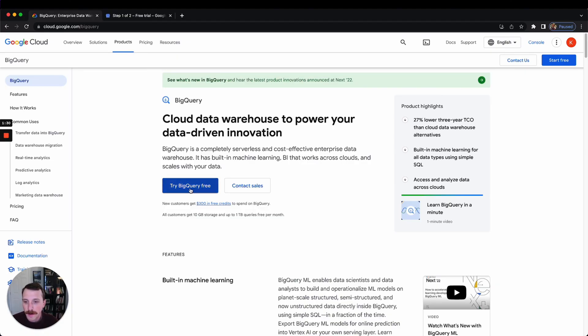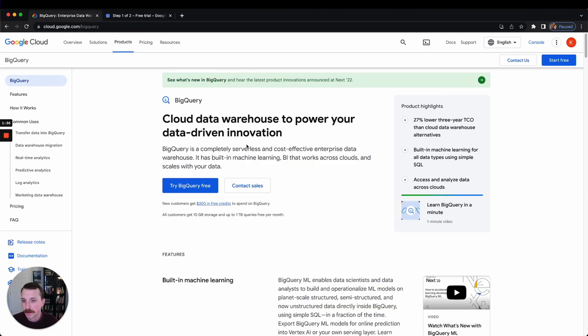So anyway, click 'Try BigQuery for free.' You need a Gmail account or a Google account—really easy to set up a free Gmail account if you need to.